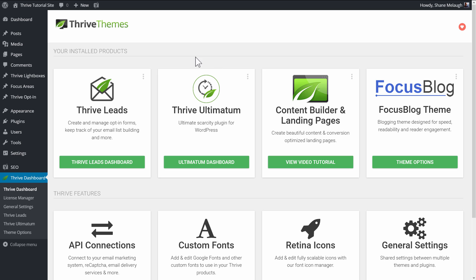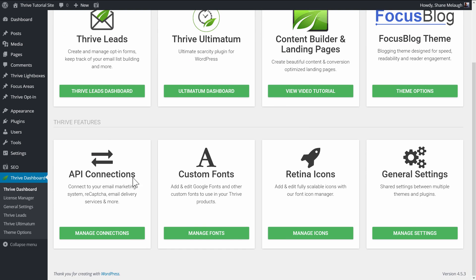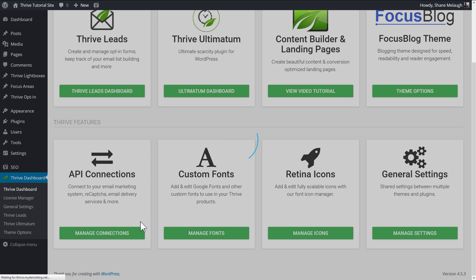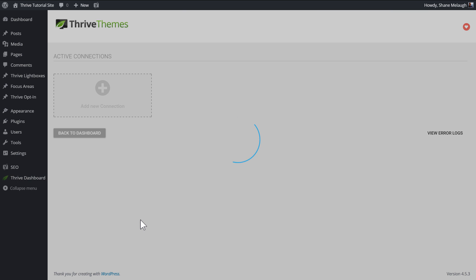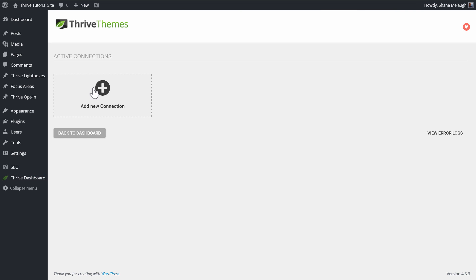In your WordPress admin dashboard, go to the Thrive dashboard and from here you can go to API connections and click on the manage connections button, and then click here to add a new connection.